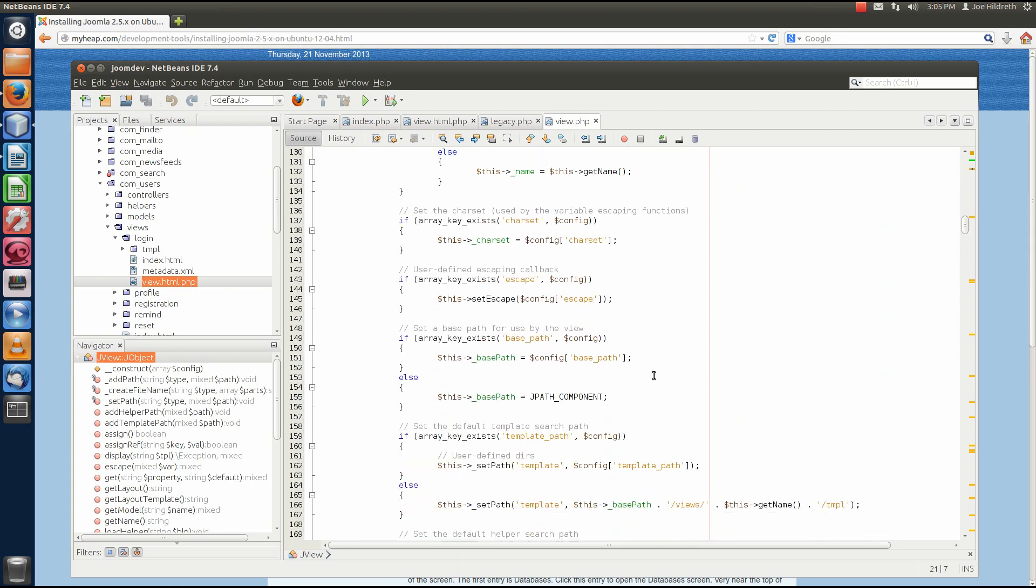And it's very handy to be able to look at your code and try to understand where in Joomla that it's going. So, the IDE kind of helps us out in this.